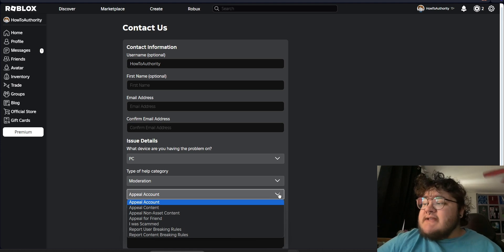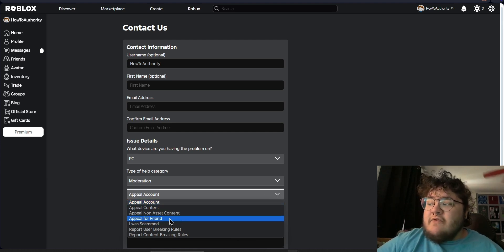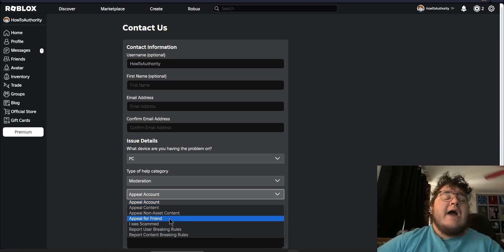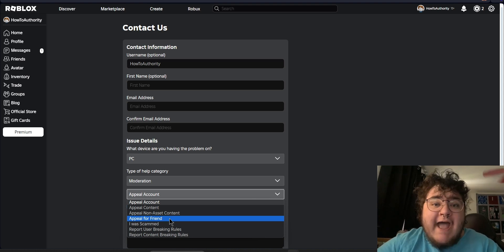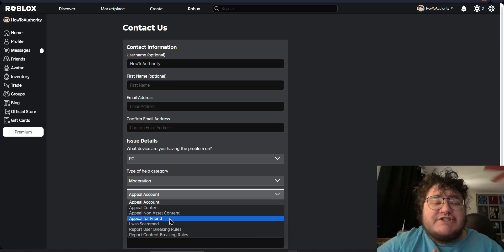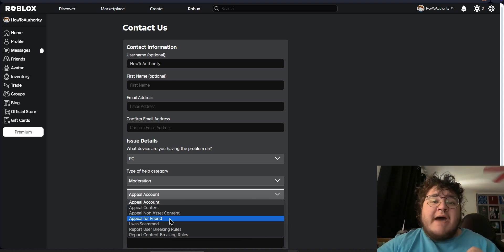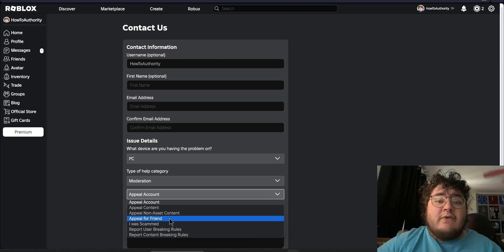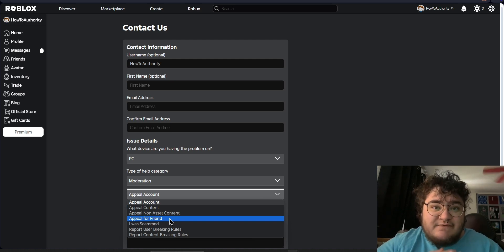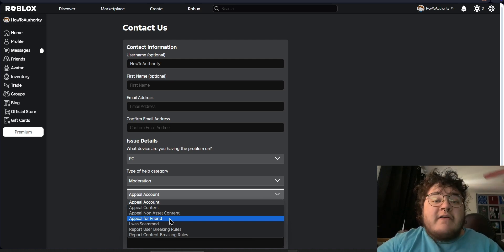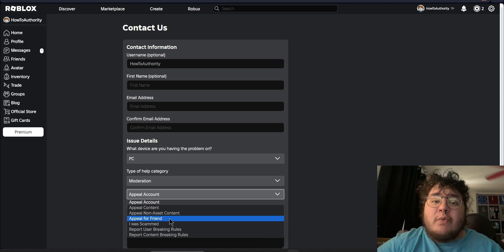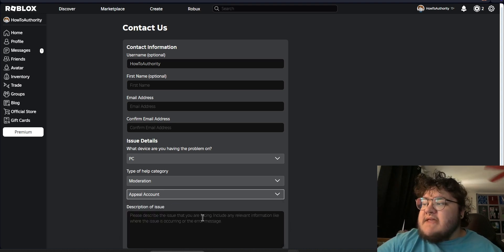You may notice that Roblox actually allows you to appeal for a friend. I would highly discourage you from ever appealing for a friend. It's most likely just going to give you an automatic response that tells you to tell your friend to fill out this form. Roblox only allows the account owner to submit an appeal request, so we'll stick with Appeal Account.